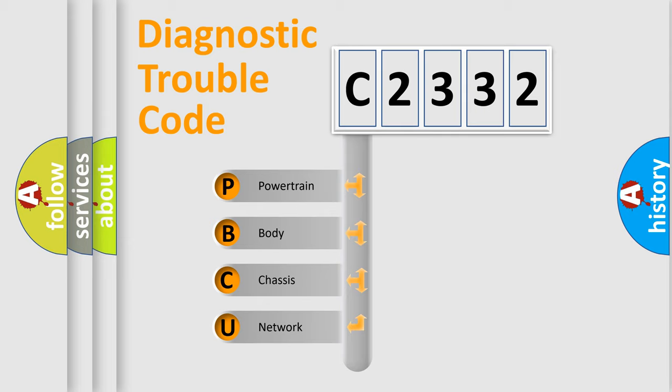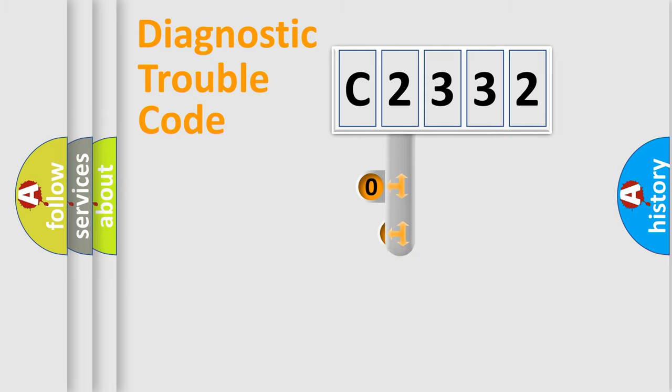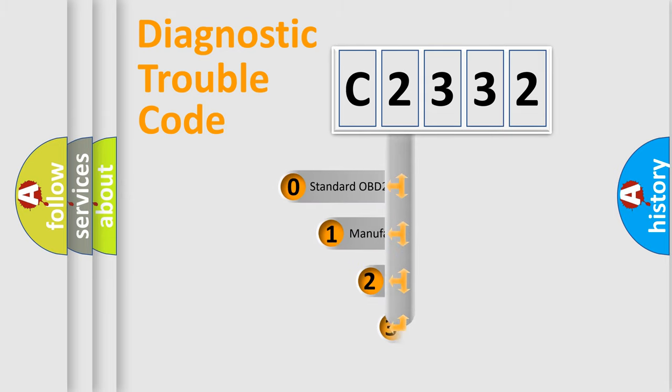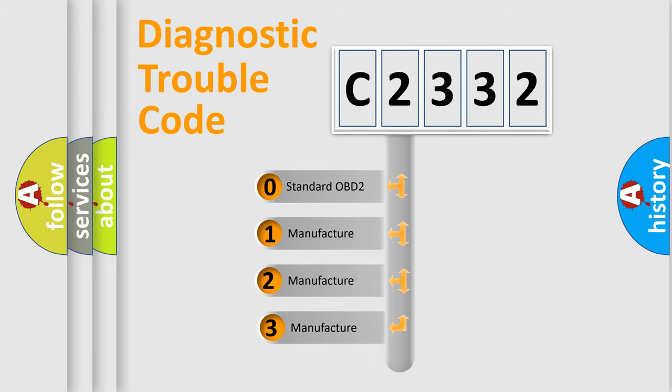We divide the electric system of automobile into four basic units: Powertrain, Body, Chassis, and Network. This distribution is defined in the first character code.